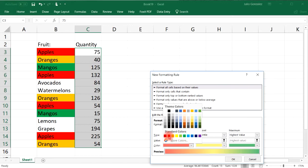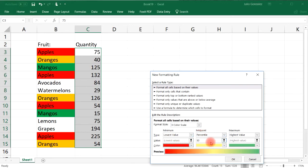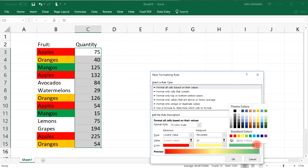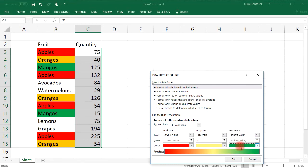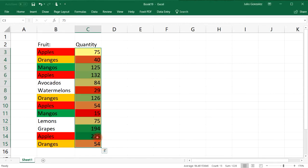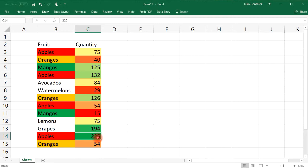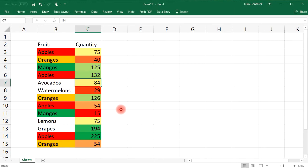In this case, the lowest value I want symbolized by red, the middle values by yellow, and the highest values by green. Looking at the data: 225 is green — it's the highest; 15 is very red — it's very low; 40 is between red and yellow; and middle numbers like 75 and 84 have a more yellowish color. That's how you color-code cells based on their values using the three color scale option.